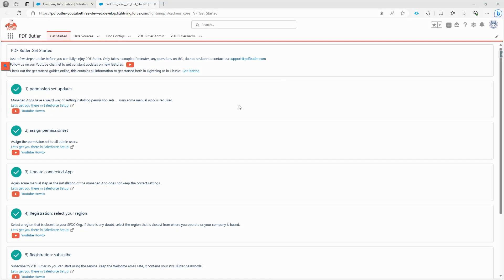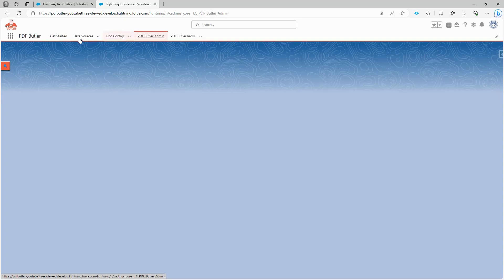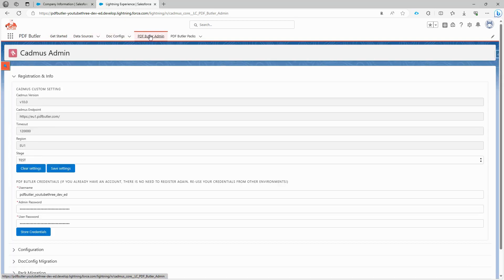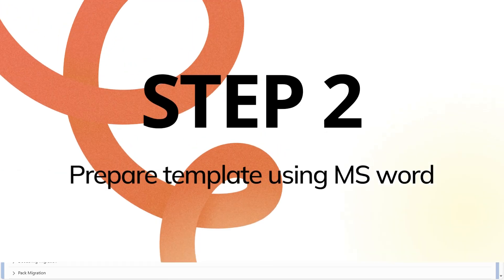Before we start our work, we need to double-check that all the prerequisites are set up correctly. Create a permission set and assign it, update the connected app, complete registration process, and subscribe to PDF Butler. Once all of these steps are completed, you should be able to see our app here. And if you visit the PDF Butler admin page, you'll find that the registration is done, and you'll have a username and password. Now everything is in order, let's start preparing our first document.